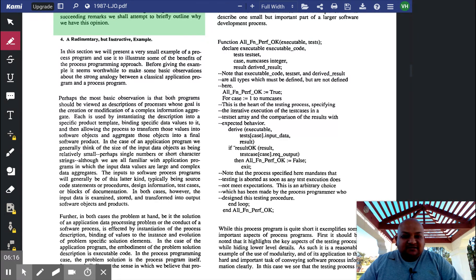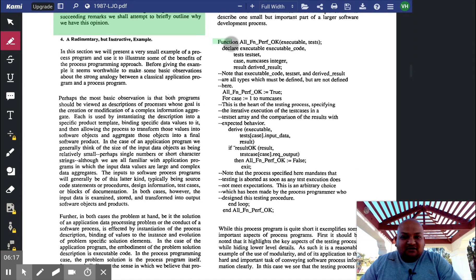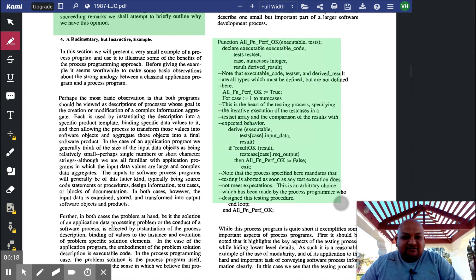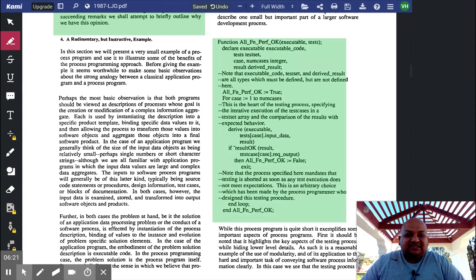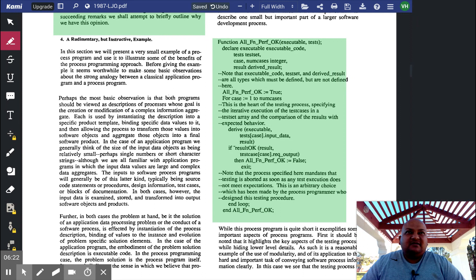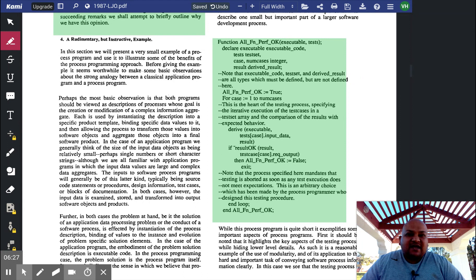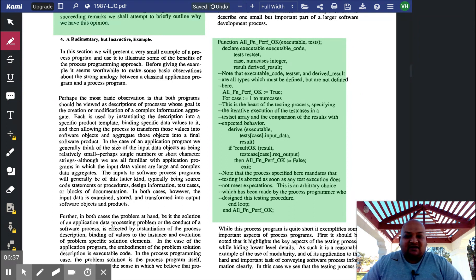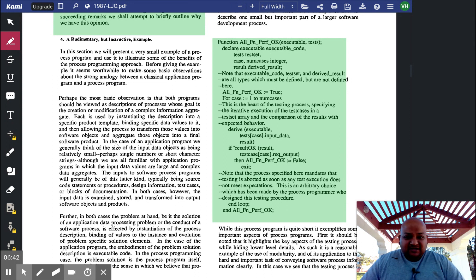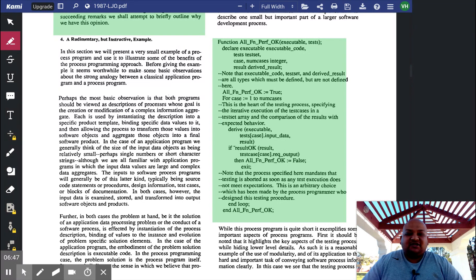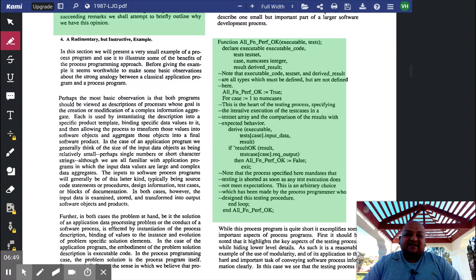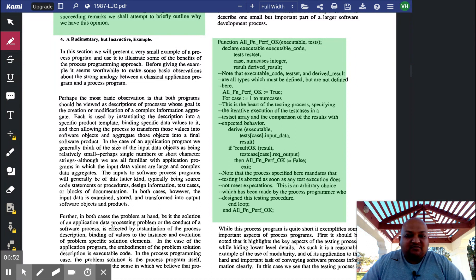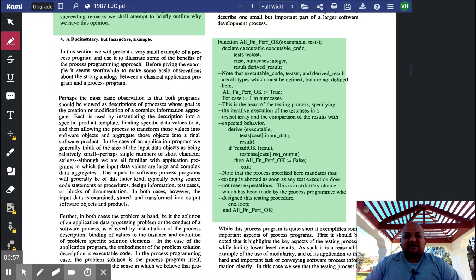Next, the author goes into a simple example of what part of a software process would look like. This will be familiar to anyone who has written and executed automated unit tests. So this function over here is just a rigorous specification of how to execute unit tests and when to declare the software under test okay. It's fairly straightforward, but this is a more formal specification of what we all do when we unit test software.